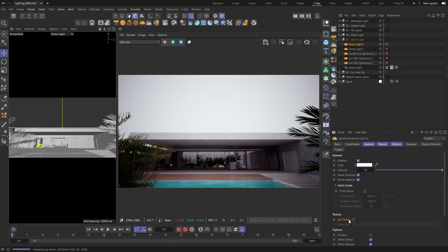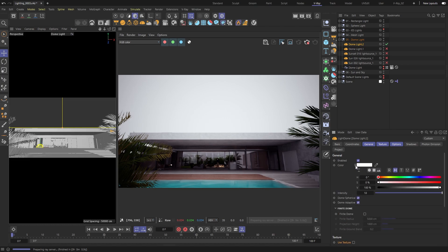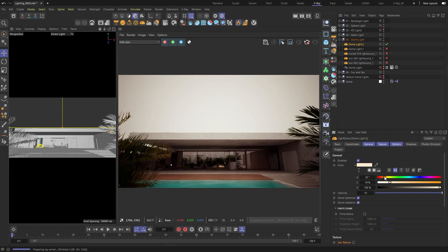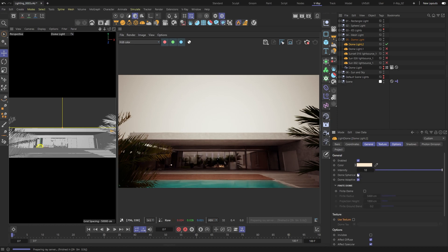It can be used with a 360-degree texture that acts as the light source. Without a texture, the dome light just emits a single color. But let's see what happens when we add a texture.